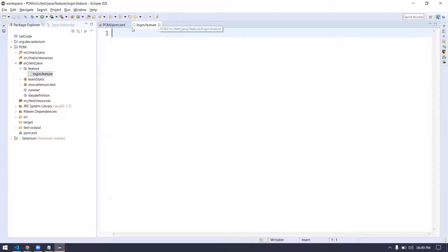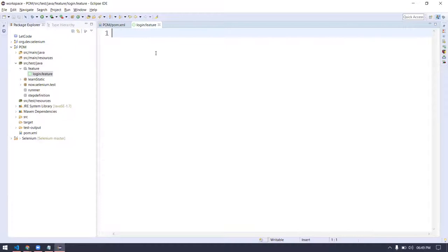For the Gherkin language we use this .feature file extension. As soon as you see the file, you can see we're getting a Cucumber icon — that's because of the Natural Editor plugin. If you don't have that plugin, it will look just like a flat file. The best part of the Natural Editor is whenever you type something, it gives auto suggestions, like we get in our Java code.